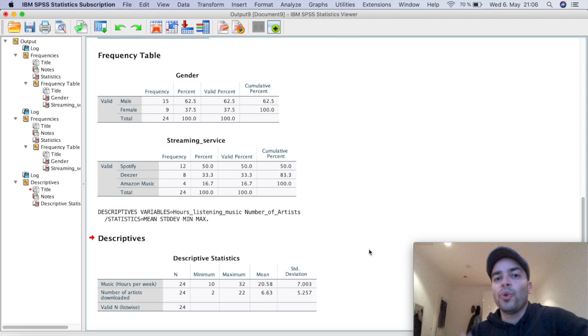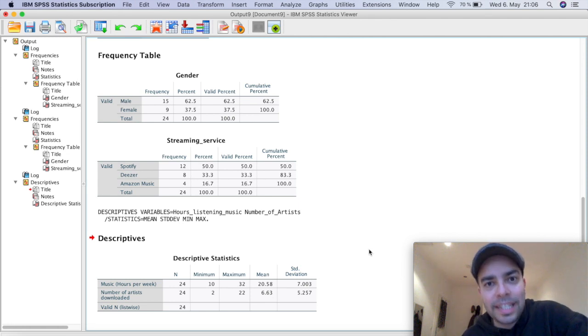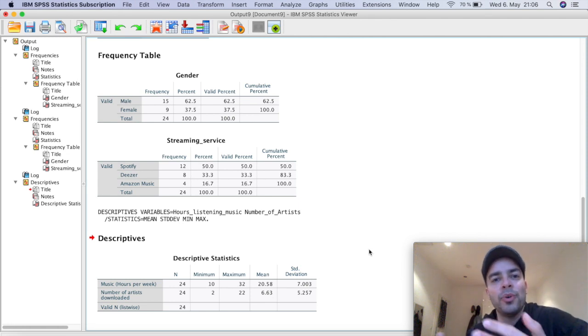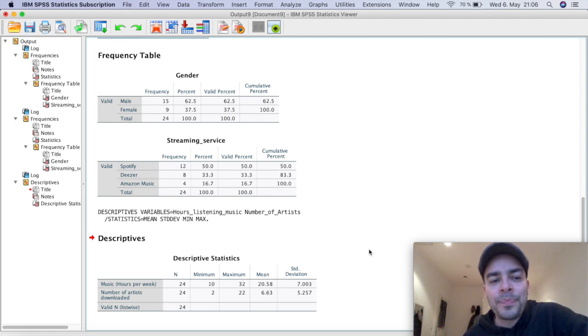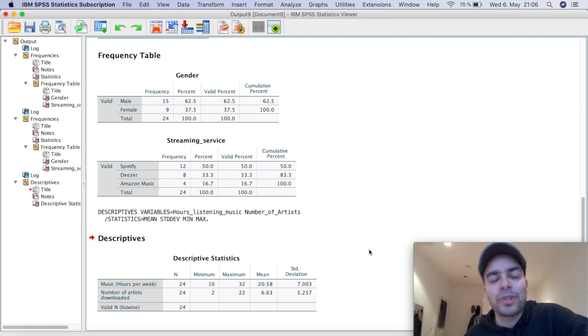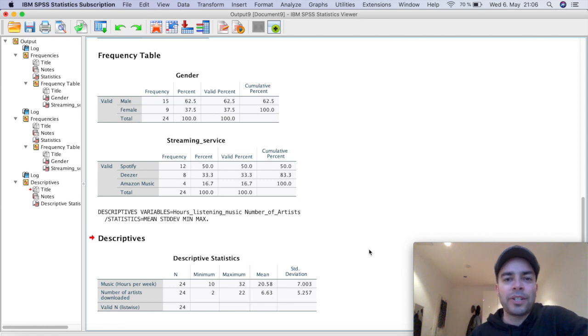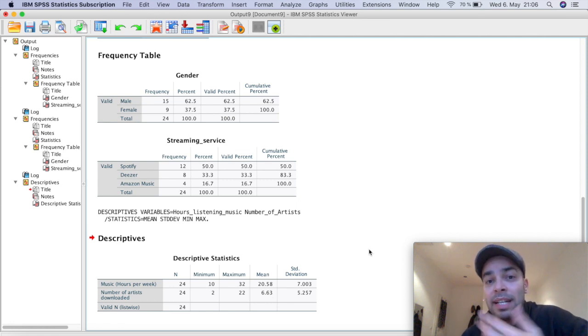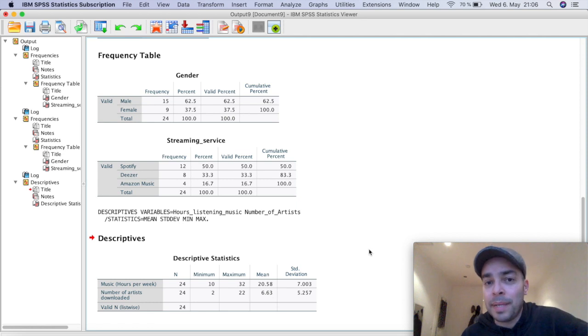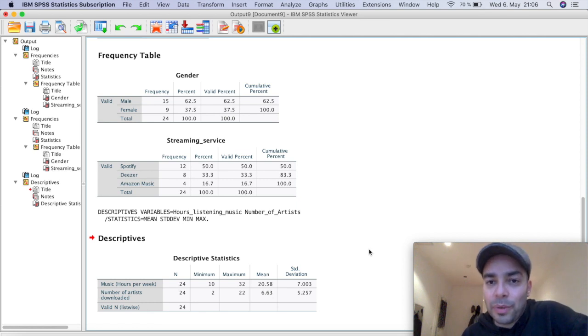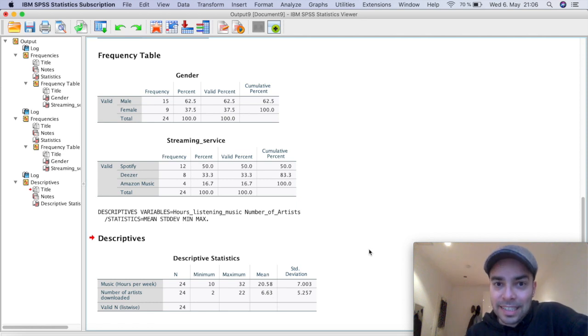So on a nutshell, my friend, really quickly, if you just want to know the distribution or the frequencies of certain variables that you measured, if you want to know the means, the standard deviation, minimum and maximum, this is how you would go about it for your analysis.